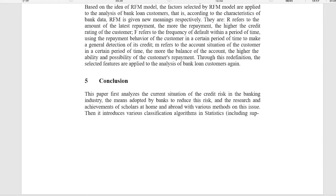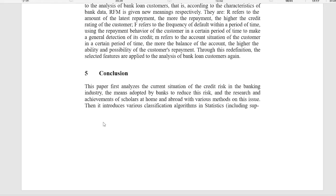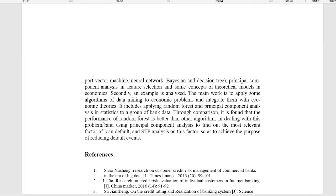Then it introduces various classification algorithms in statistics, including Support Vector Machine, Neural Network, Bayesian and Decision Tree, Principal Component Analysis in Feature Selection, and some concepts of theoretical models in Economics.